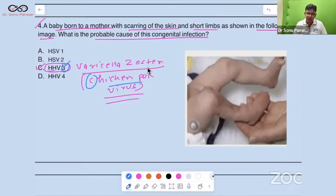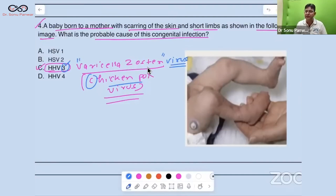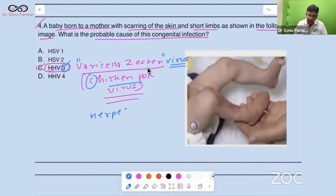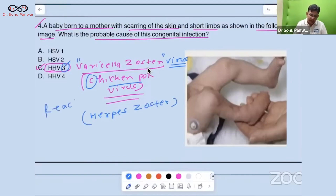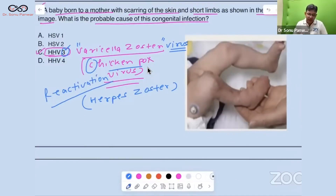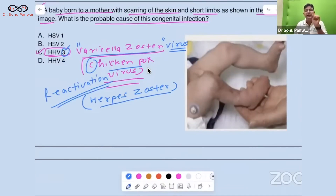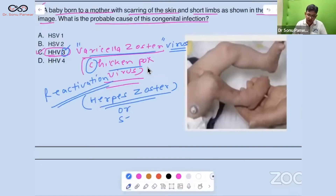Varicella Zoster is the name of the virus. Its reactivation is termed Herpes Zoster. Many students don't know this distinction: Varicella Zoster is the virus name, and Herpes Zoster is the reactivation, also called shingles.